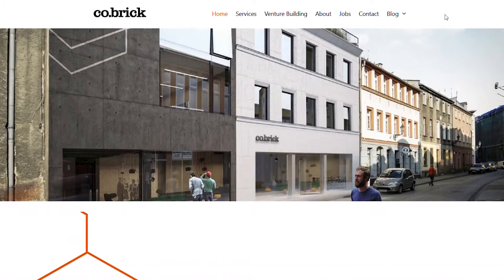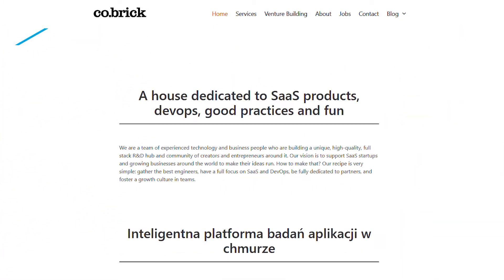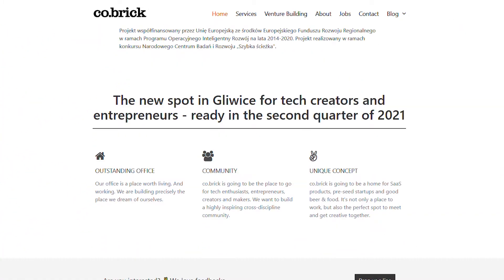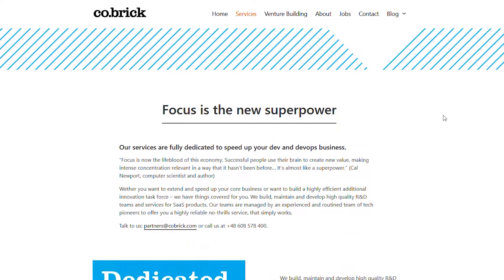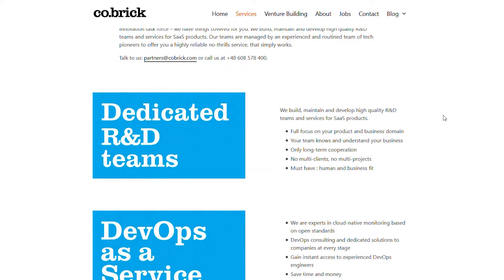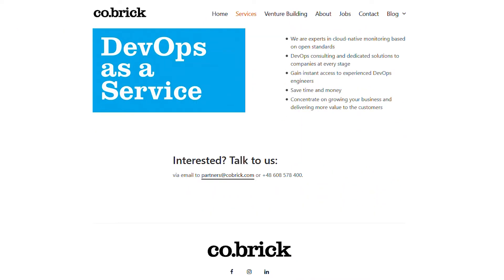CoBrick provides best practices, comprehensive services and solutions to cloud-native startups and helps grow businesses all over the world.